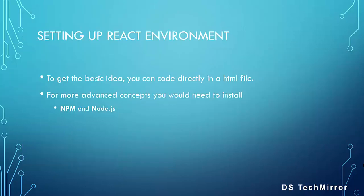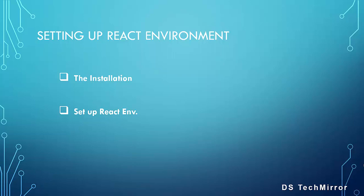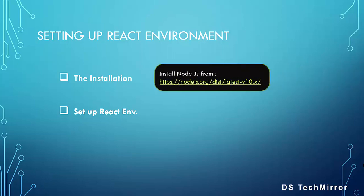To get the basic idea, you can directly code into an HTML file. But if you want to delve into deeper concepts, I recommend you to install npm and Node.js and set up a React environment. The setting up involves two processes, the installation part and the setting up of React environment part. Under the installation part, you have to install Node.js from the URL on your screen. Once you click the URL, you'll be given a number of downloadables and you have to download the appropriate Node.js for your machine and then you can install it.